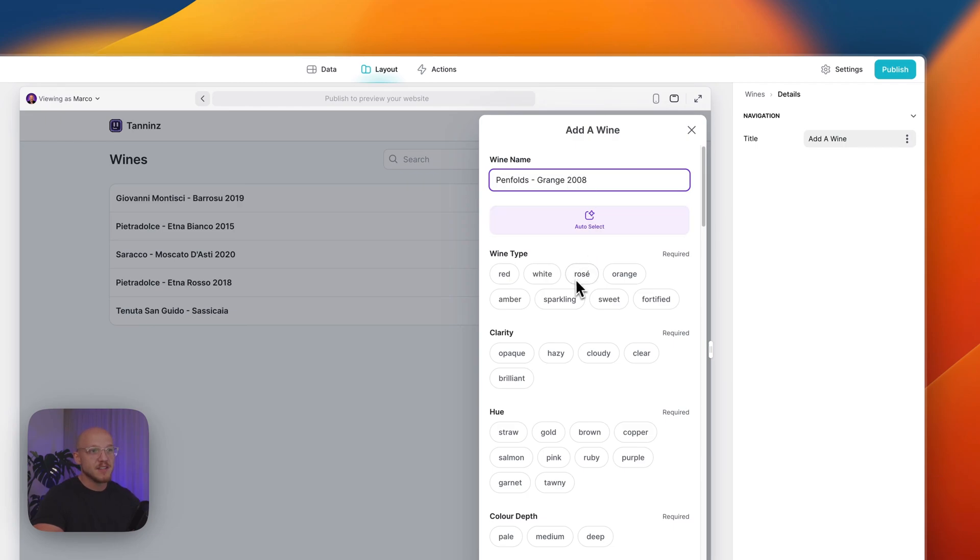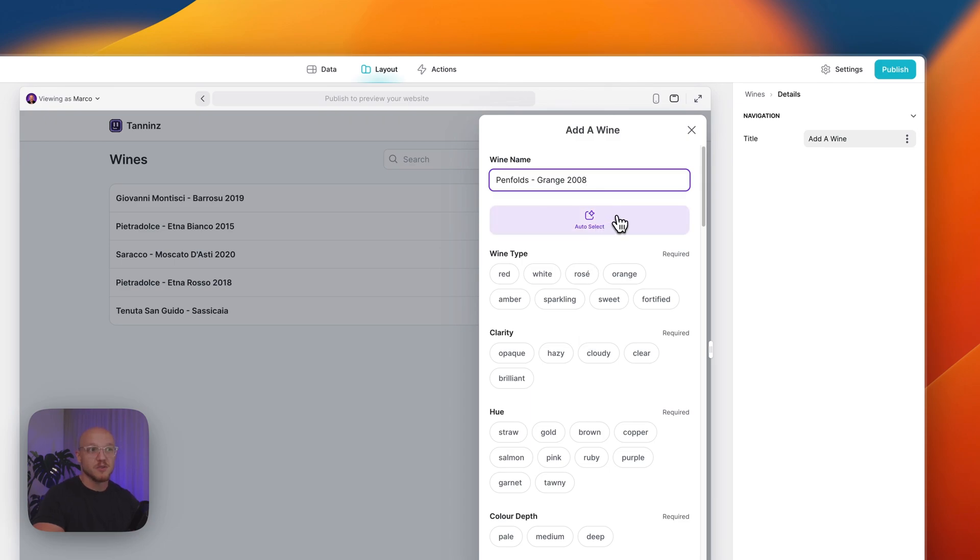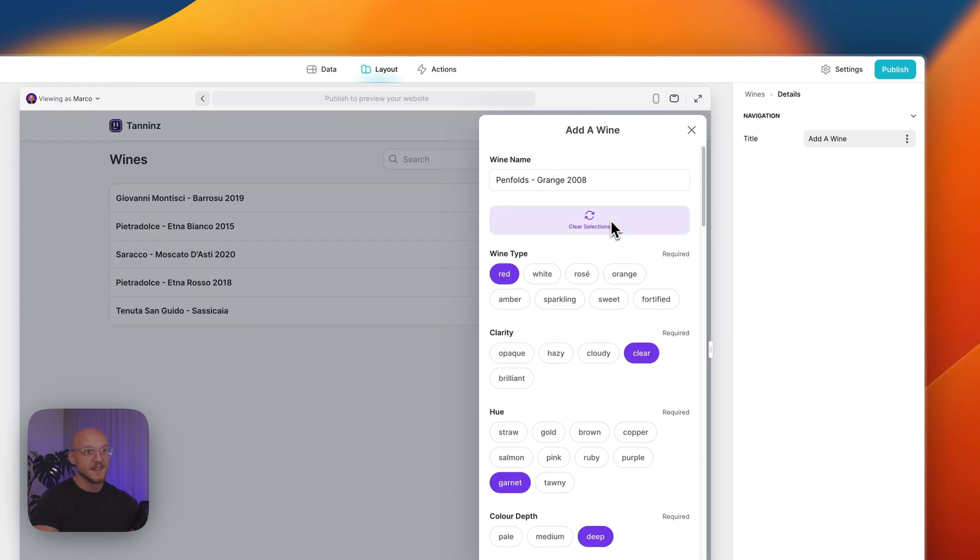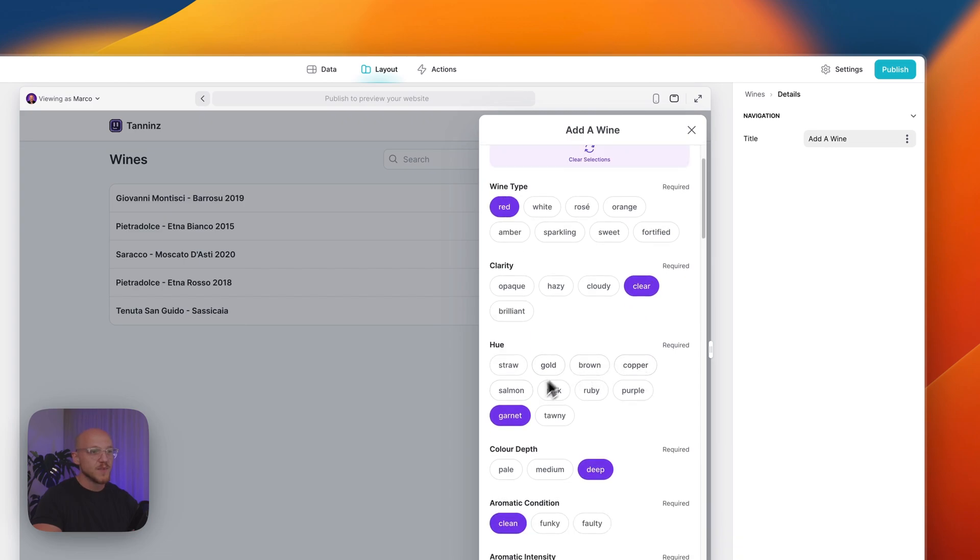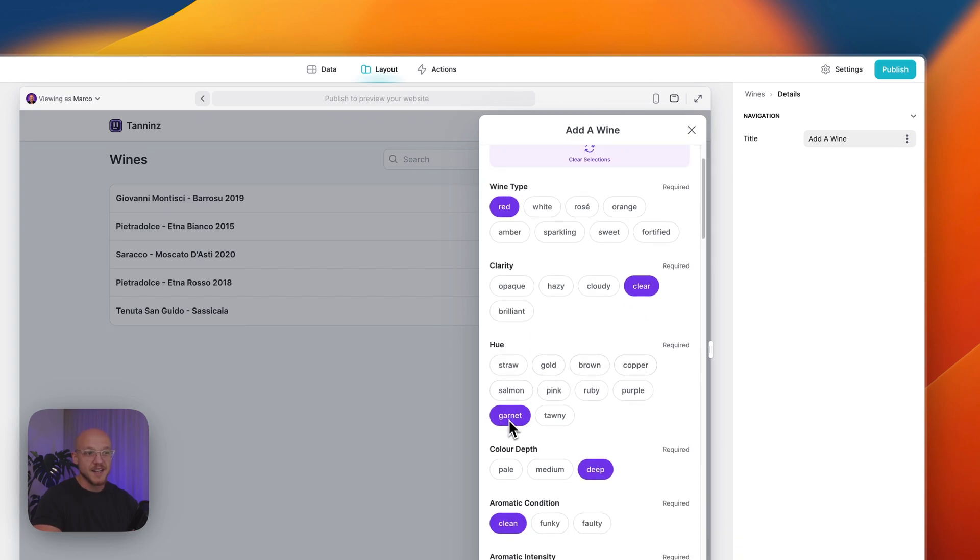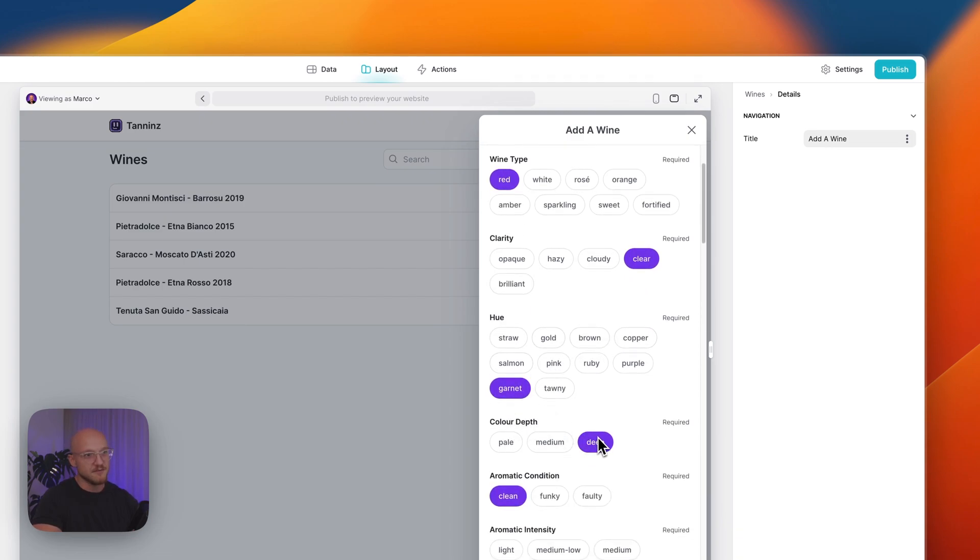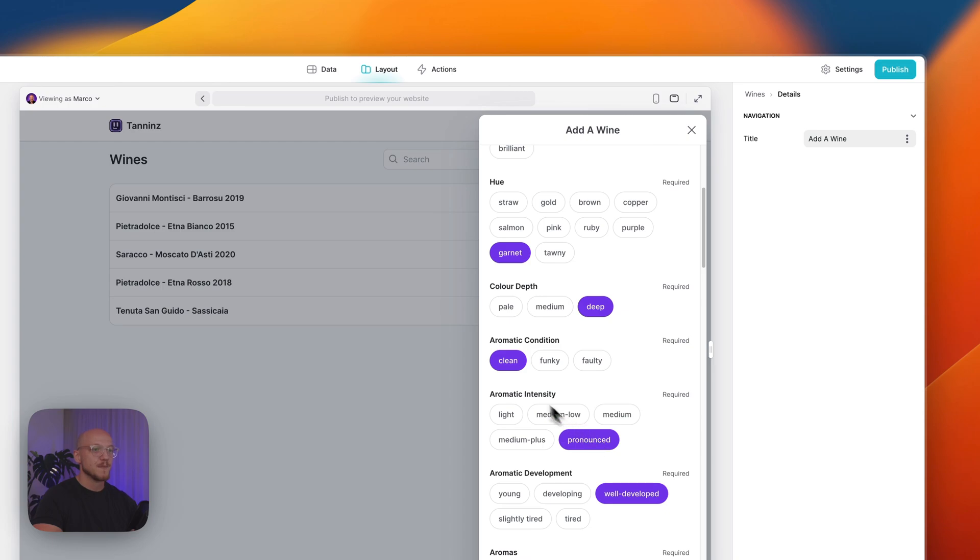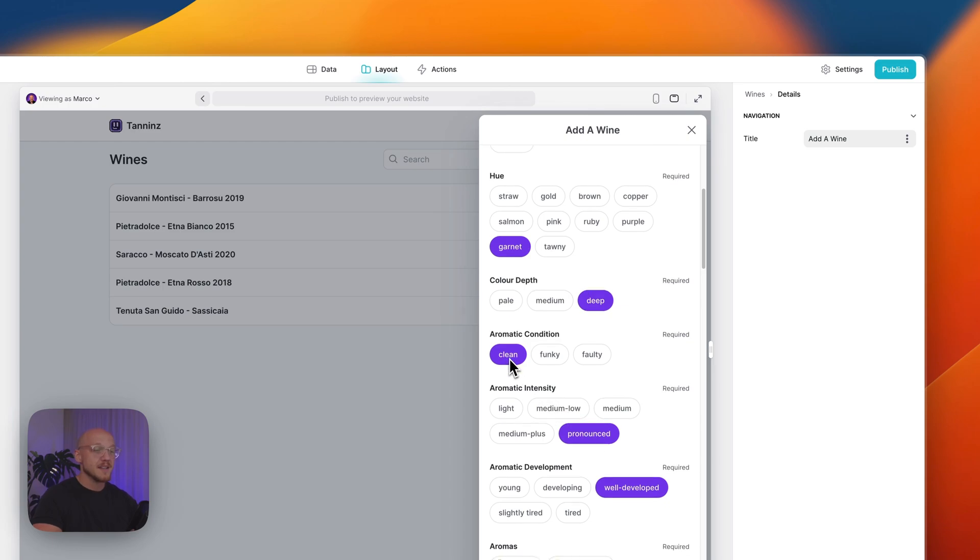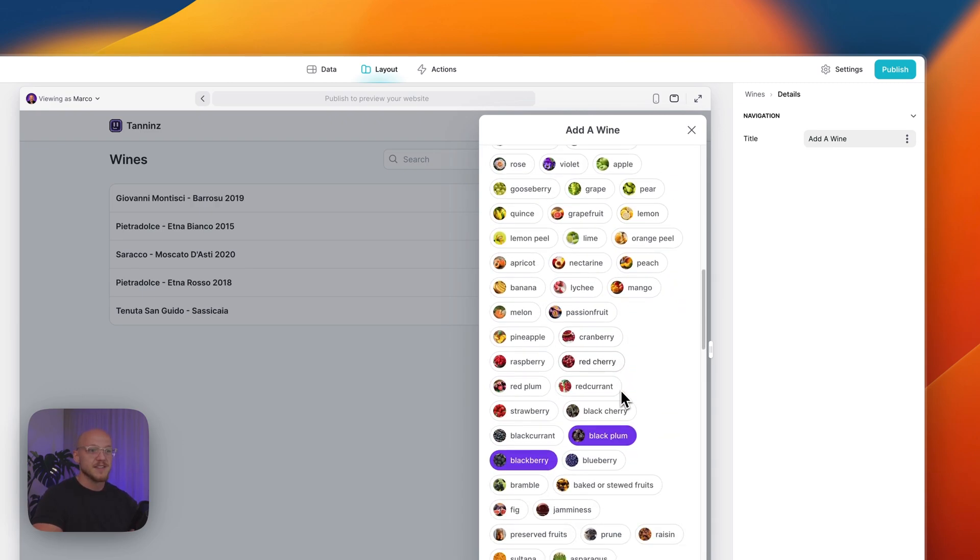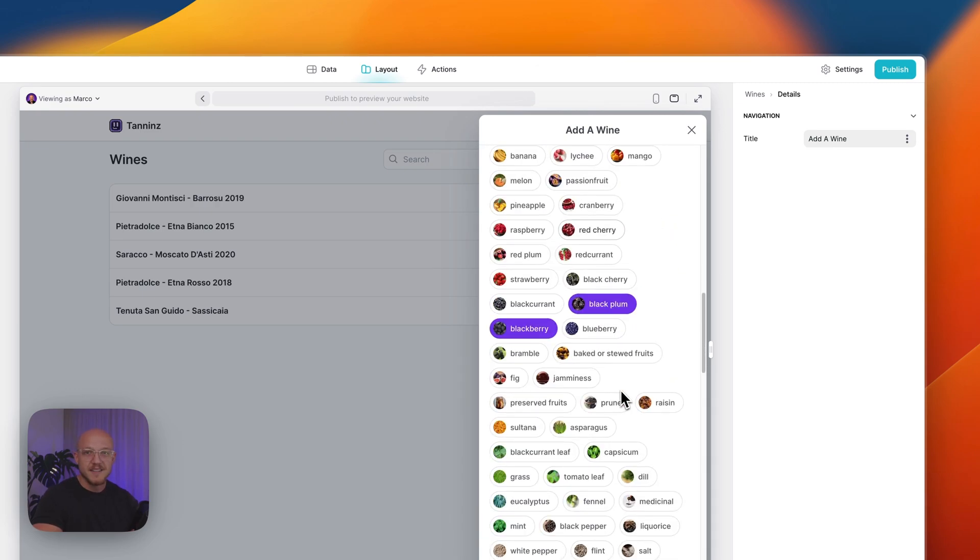Rather than having to go through and manually select all of the information, we're going to use a feature called Auto Select. This is going to leverage AI to select every single option for us, and then we as the employee can tweak it according to our needs. You can see here it's identified that it's a red wine, it's clear, it's got a deep garnet hue, the aromatic condition is clean, it's pronounced in its aromatic intensity.